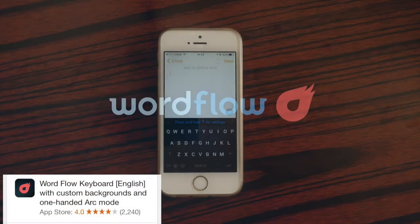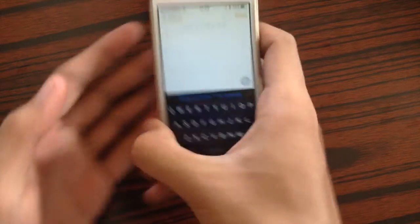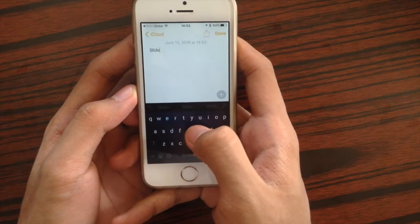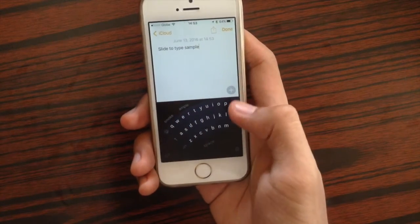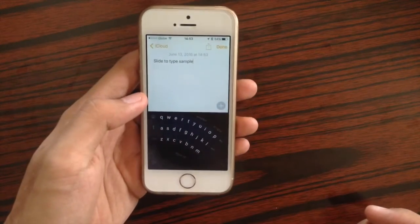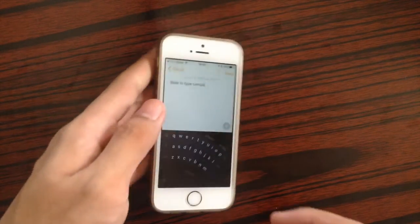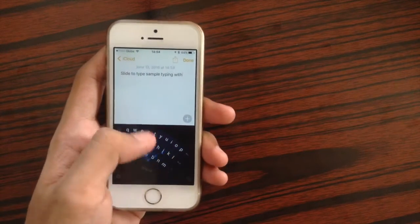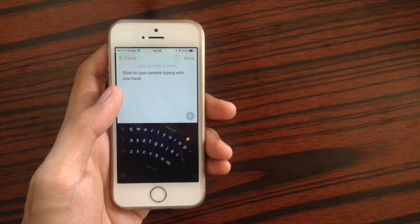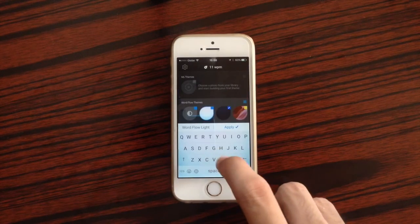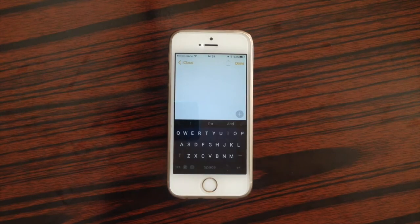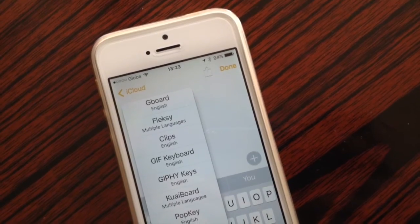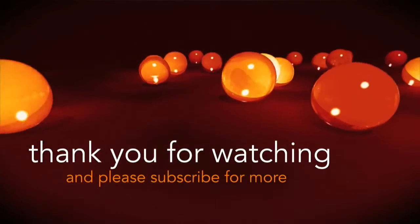The last keyboard is Wordflow. With Wordflow you have the ability to slide to type, and it is well known for one-handed typing support — you can easily type with one hand. You can also customize the look of Wordflow inside its application. That is my opinion of the best 12 free keyboards for iOS 2016. Thank you for watching and please subscribe for more.